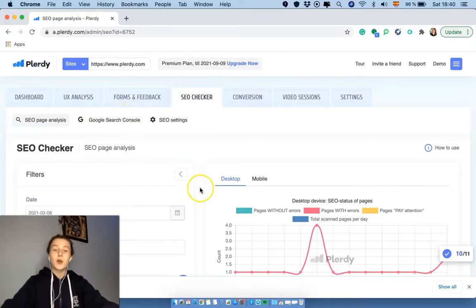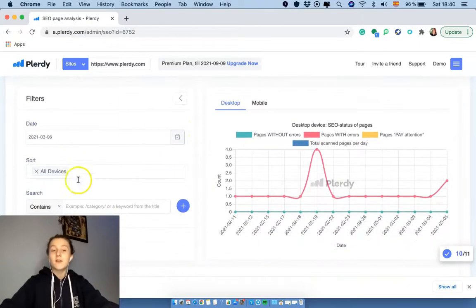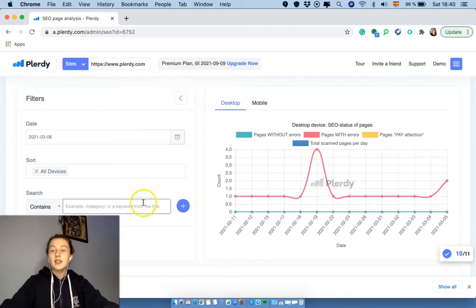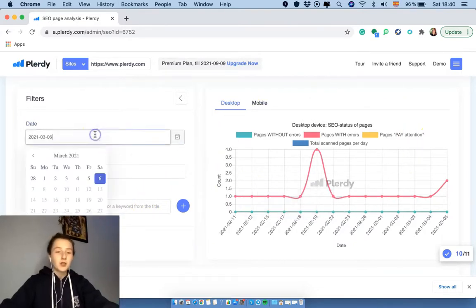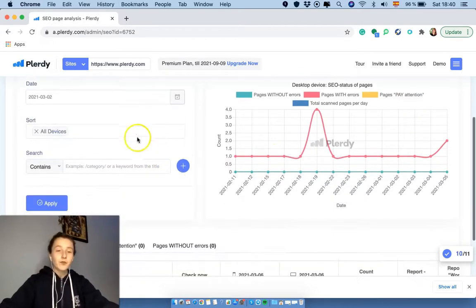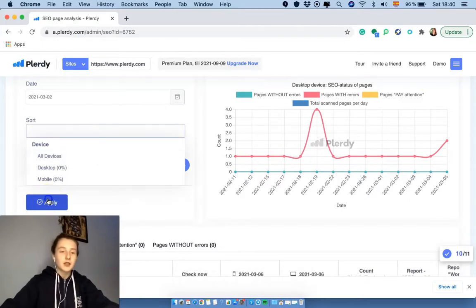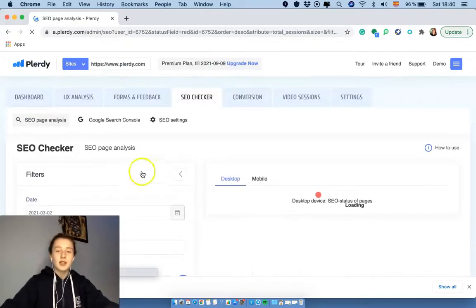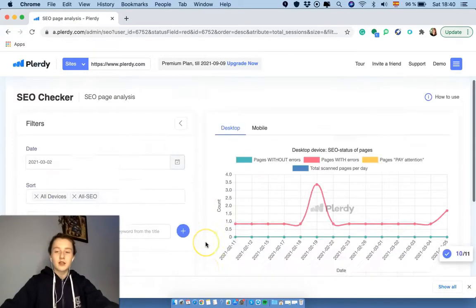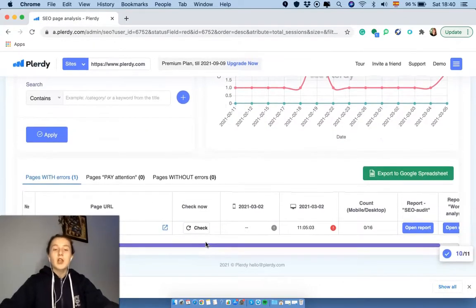Well, as usually, to your left you would see the filters and to your right you would see a chart. Let me choose the date. Let's take all devices, hit apply, and let's see the results. Scroll down, here we are.